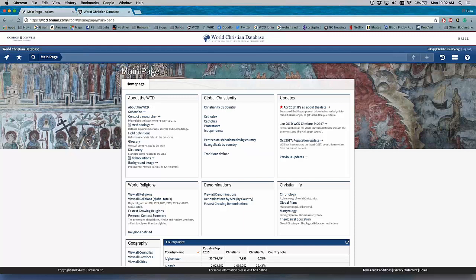It allows collaboration between researchers, between users, and so I want to take this time to show you some of the new features of the World Christian Database. And as we go along, if anybody has any questions, feel free to let me know, and we can have a time for Q&A at the end as well.